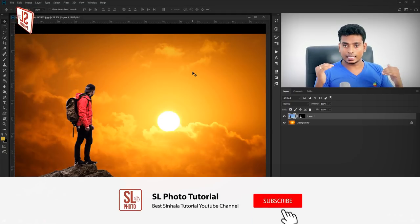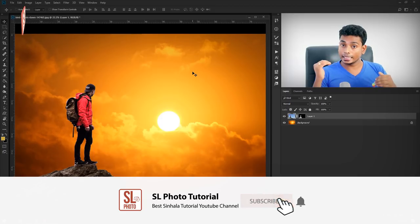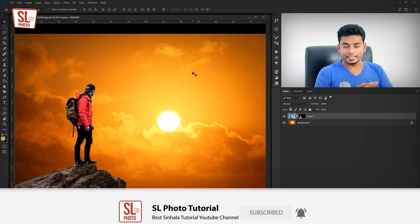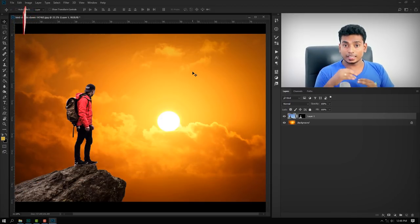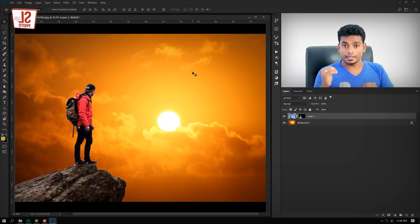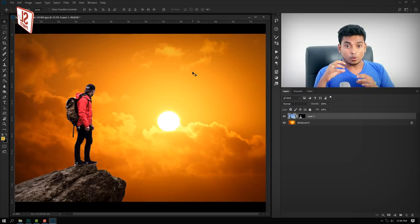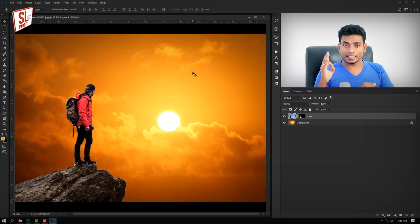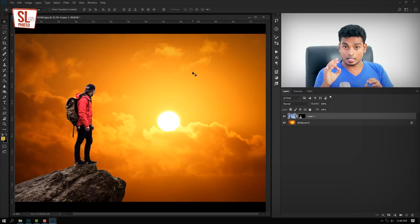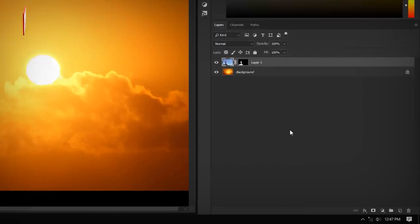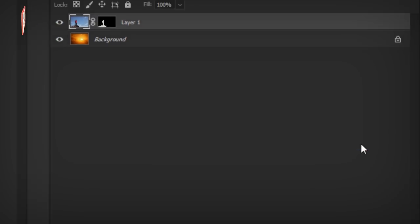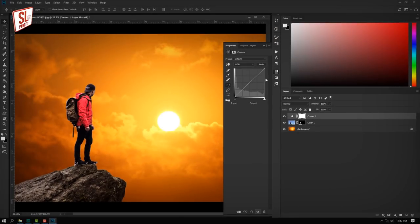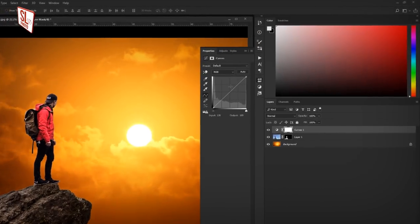Press Control+T to open the colors. Since we are going to do the color matching, we will match the colors perfectly. Click the curve. Now you can see the new color.